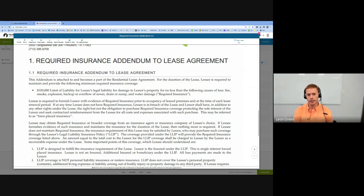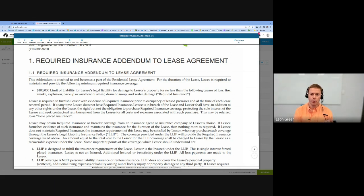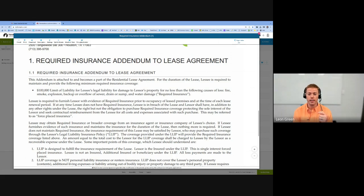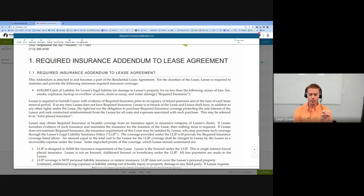If your policy only names one spouse, if possible ask them if they could add both people's names. If not, feel free to email support@greenresidential.com and we can on the back end click that you're married and you're both covered under the same policy. But do make sure to upload that policy under both spouses' tenant portals so that you're both covered and the automatic coverage will not turn on.